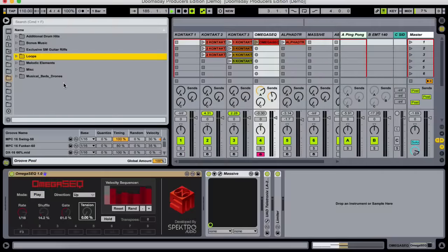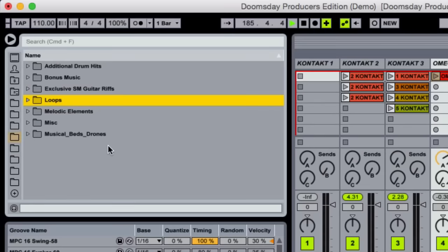In addition to the Kontakt library and the plugins, the Producer's Edition will let you get your hands on Sonic Mayhem's own custom samples, created during the making of Doomsday.